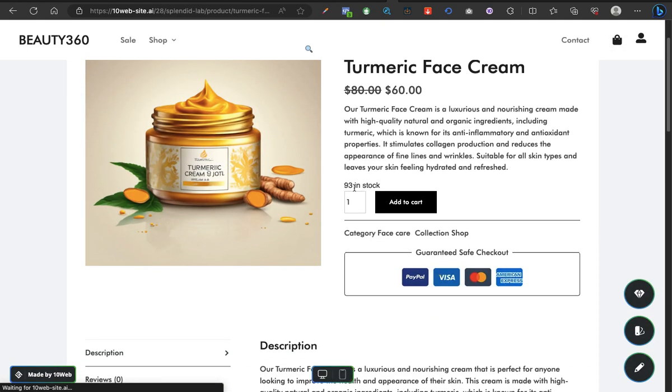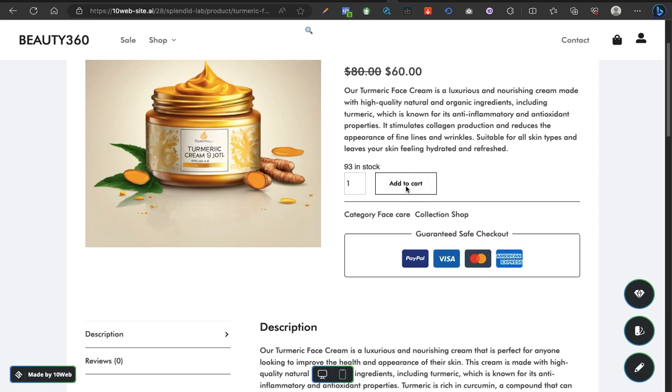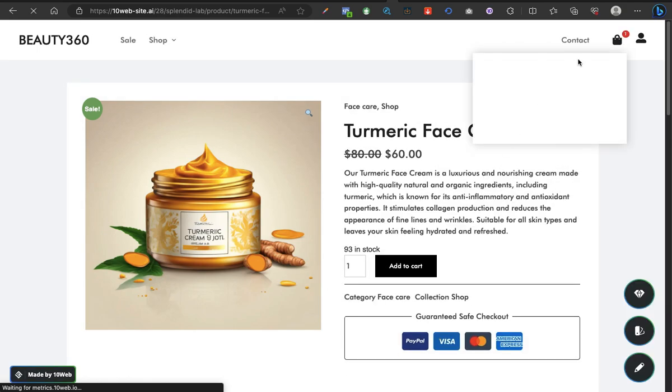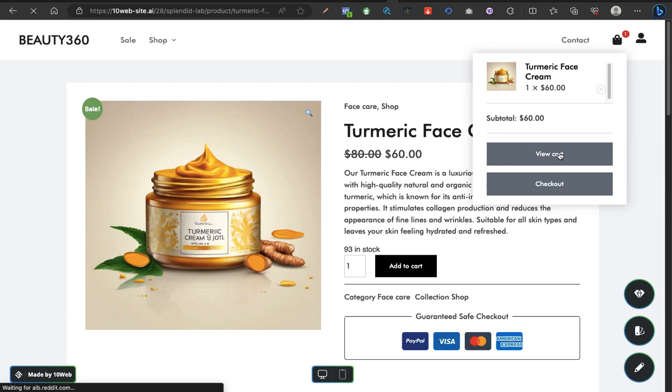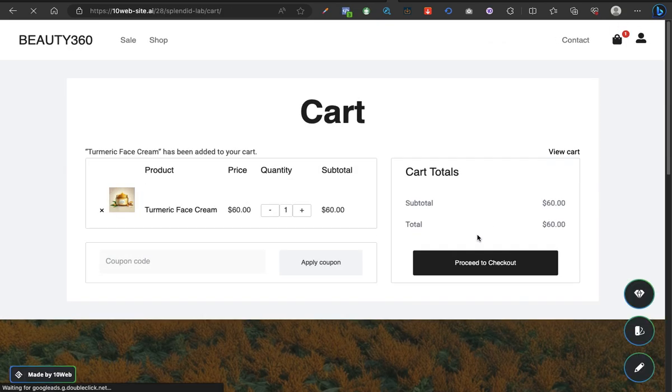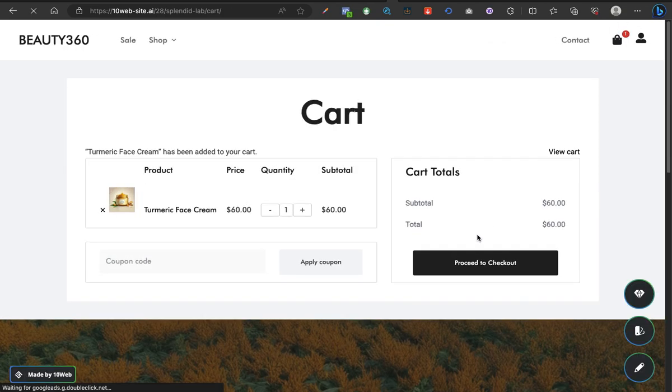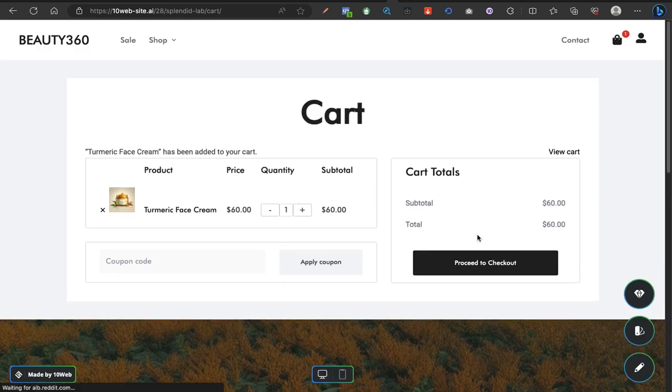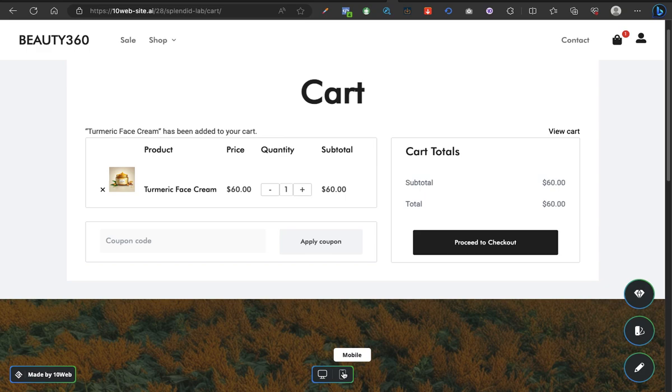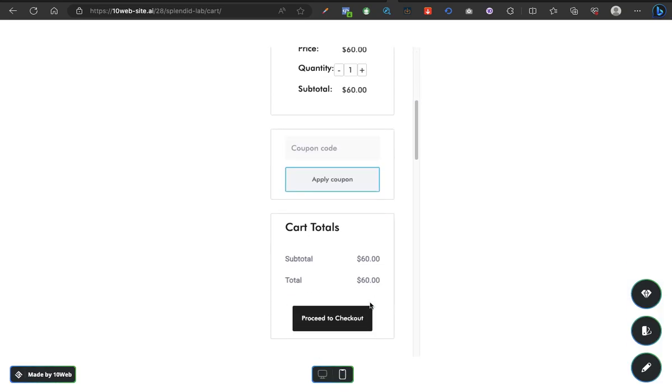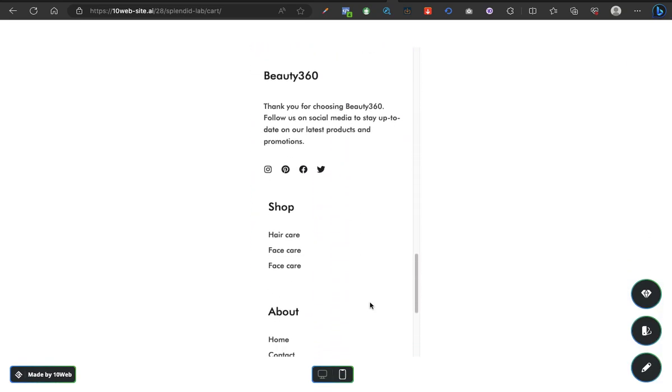Let's see. We are buying this, 93 in stock. Great. Add to cart. It's adding to cart. This is amazing guys. View cart. Let's view cart. I should have gone to checkout, but let's see. Wow, amazing. Let's see what the mobile view looks like. This is actually incredible.